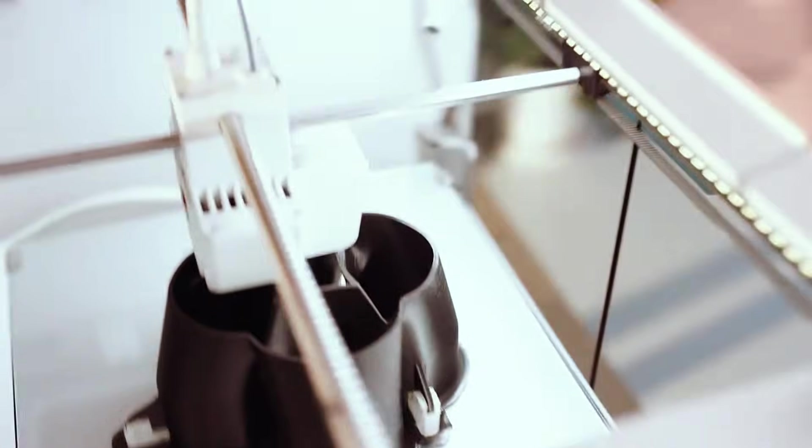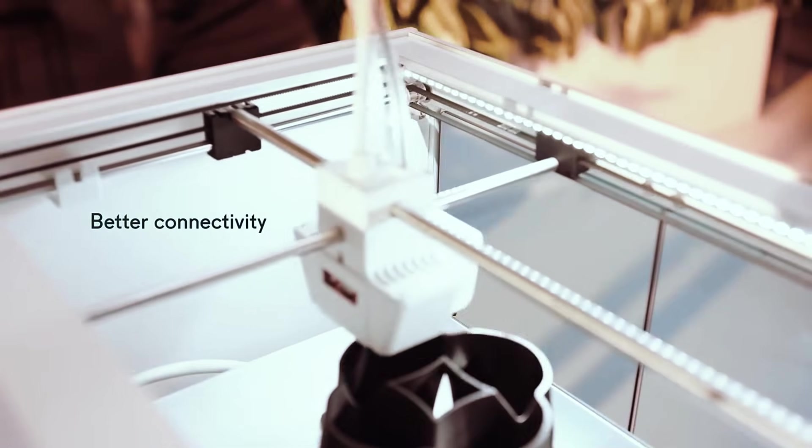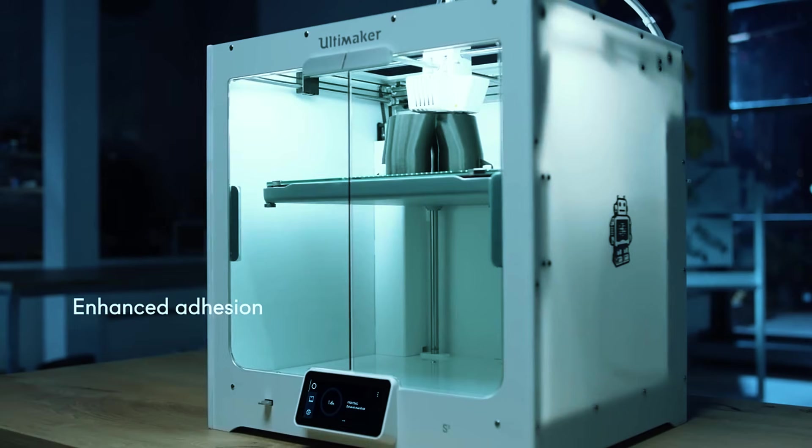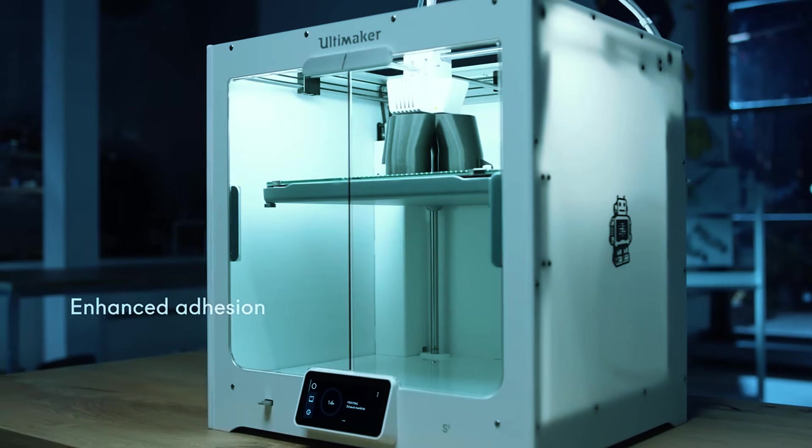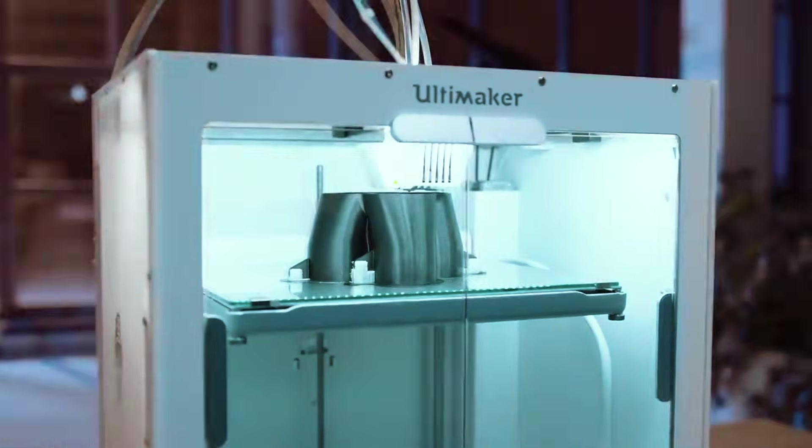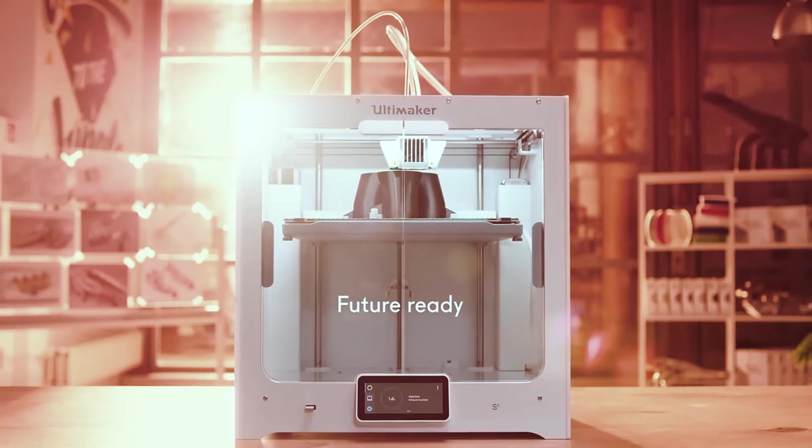This printer is perfect for engineers, product designers, or serious hobbyists who value precision and a smooth, hands-off experience. The S5 delivers top-tier results without the usual trial and error. Up next is a newer player from Creality that's turning heads with its speed and smart layout. Meet number three.